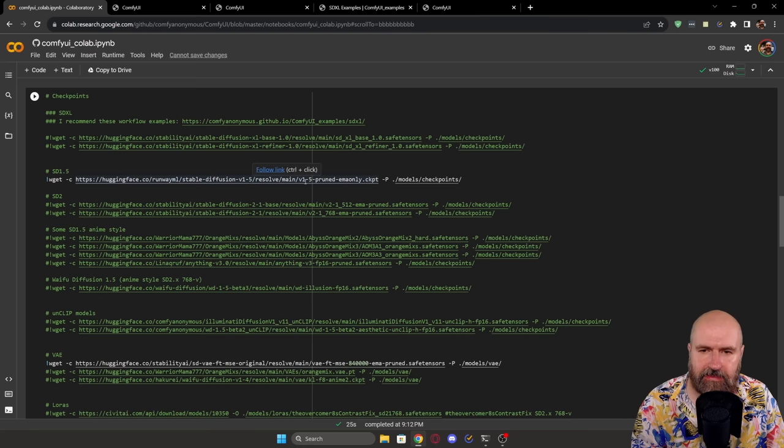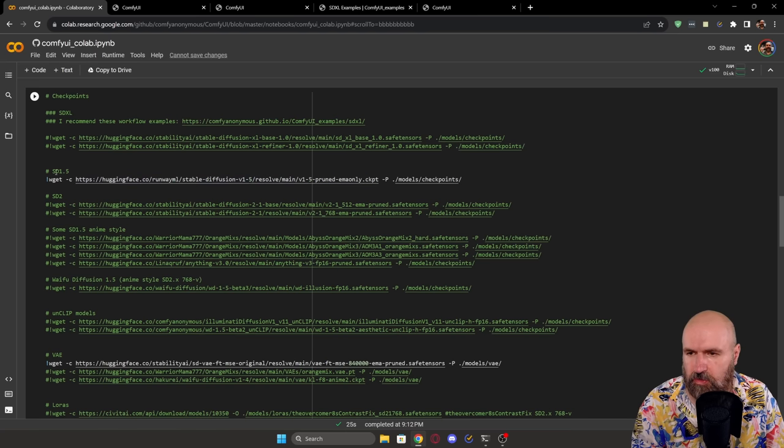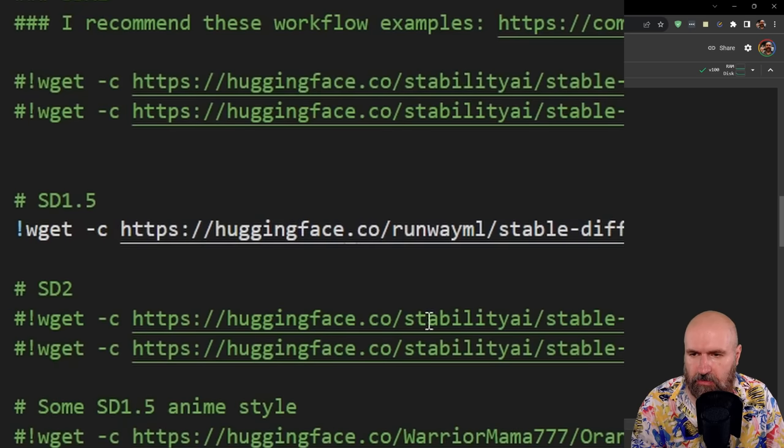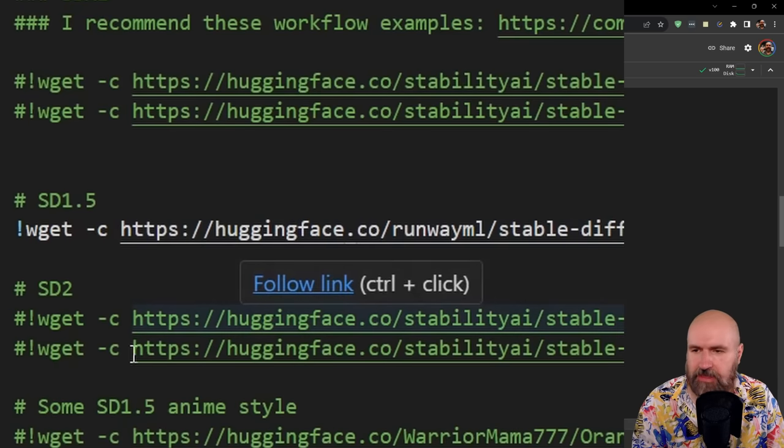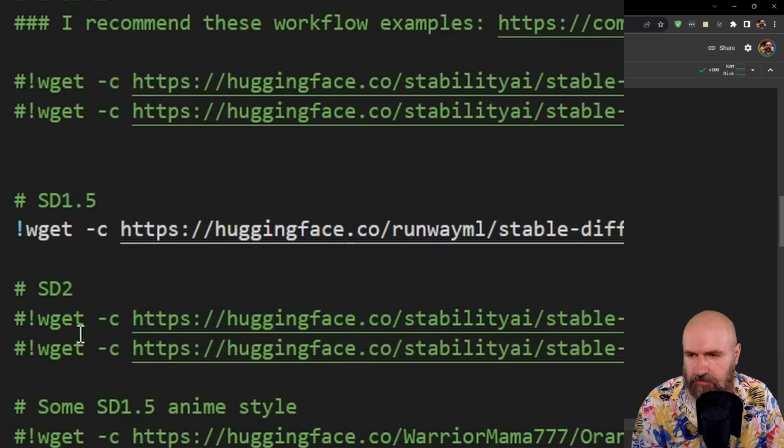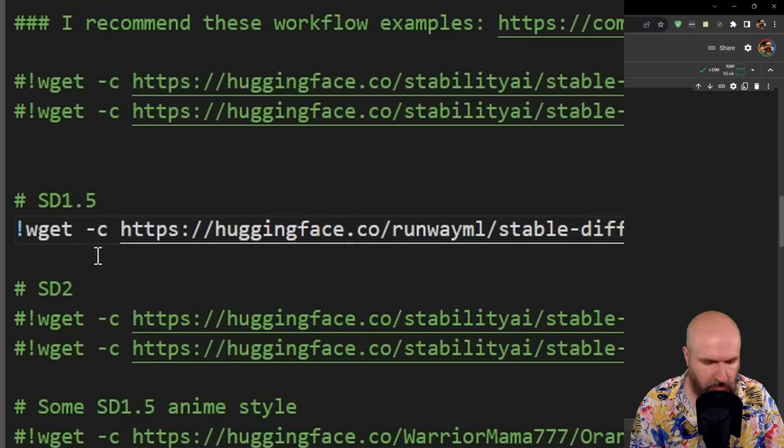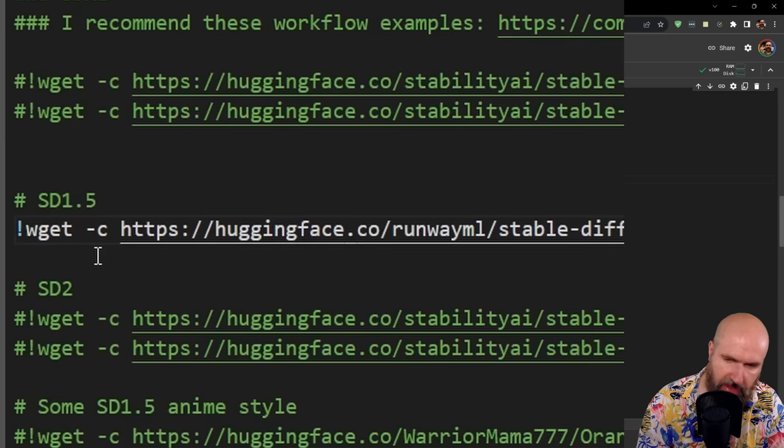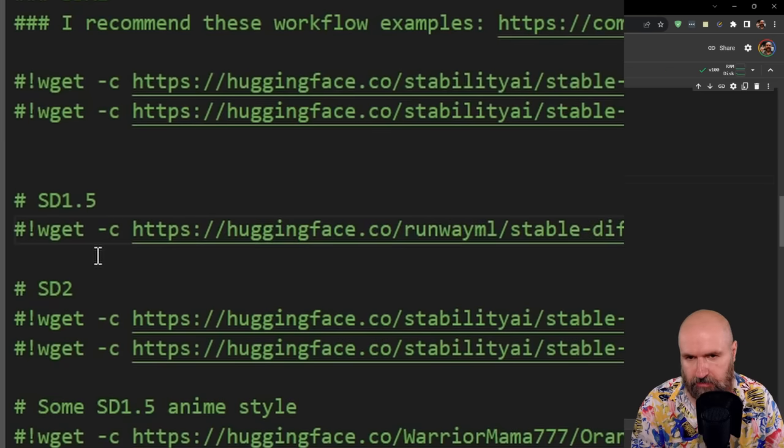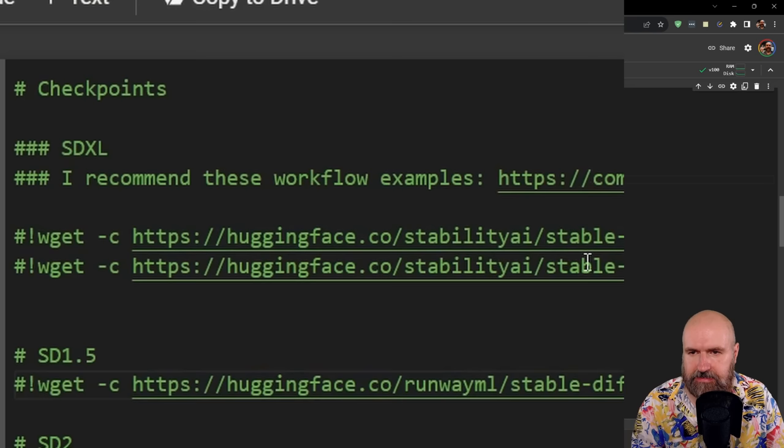Now below that you see a long list of different kinds of models and things you can use here. And this is selected as the 1.5 model. So you don't want to have that. But you can see that all of the lines with a hashtag in front of it are green, which means they are not used. So in this case, we're going to put here a hashtag in front of the 1.5 line.